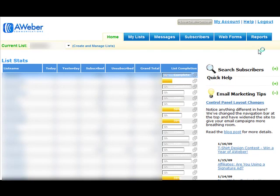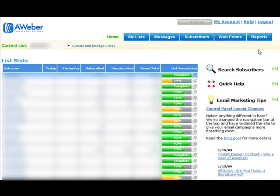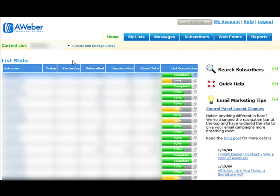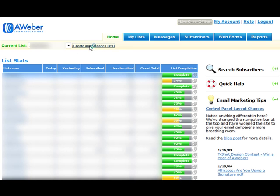When you log in, this is what you will see. If you're pretty new, you probably wouldn't have so many lists like I have, but let's not worry about that. You see this link, Create and Manage List, you want to click on that.